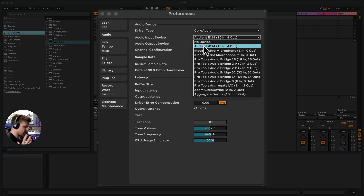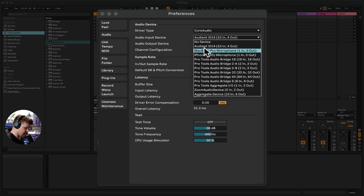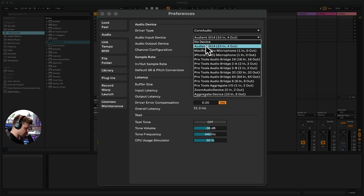Some interfaces do require drivers. You'll know this by plugging in your interface — if it doesn't show up in Ableton, it will need a driver. Go to the manufacturer's website, download any additional software you need, and it should show up. If you still don't see it, you need to contact the manufacturer of your audio interface.